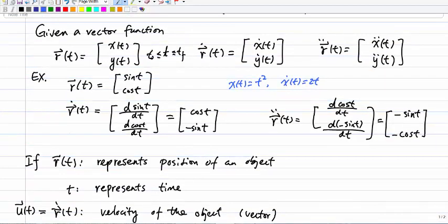For example, if I give you r(t) = [sin t, cos t], you can compute the derivative: the first component is the derivative of sin t with respect to t, and the second component is the derivative of cos t with respect to t. So r dot t = [cos t, -sin t]. We can also compute the double derivative — take one more derivative of r dot t. The derivative of cos t is -sin t, and the derivative of -sin t is -cos t. Wait, that gives [-sin t, -cos t] — so the second derivative of r(t) is [-sin t, -cos t].